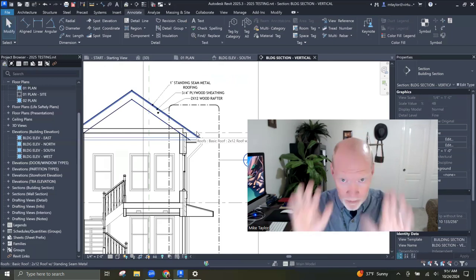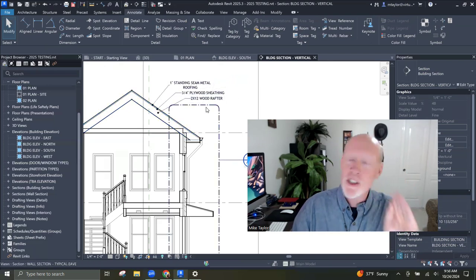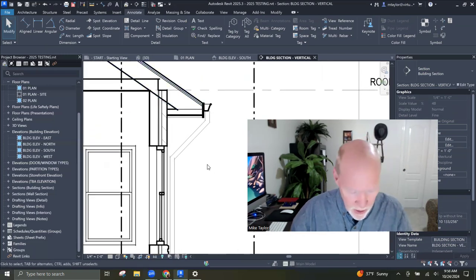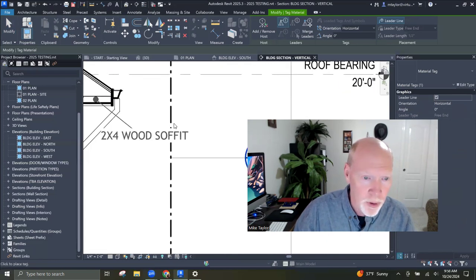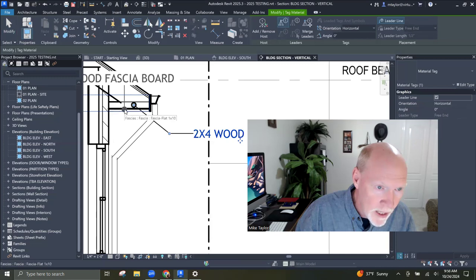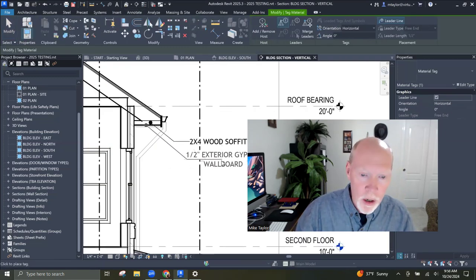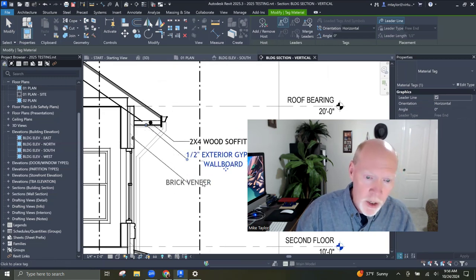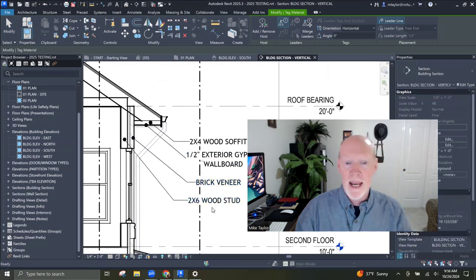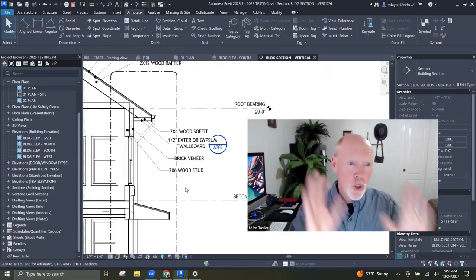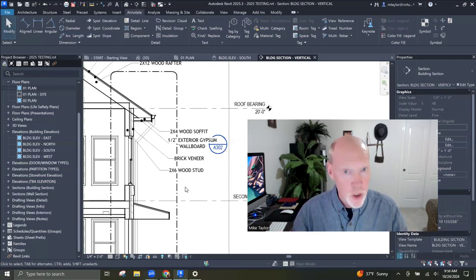If you take the time to name your materials correctly, then material tags work for you in your section. If you come down — here's a section — I can go material tag. Here is a two by four wood soffit. And what is underneath that? Half inch exterior gypsum wallboard. Brick veneer. You see how quick this would be to annotate your project? Two by six wood stud. If you use material tags, you could be annotating your project quite quickly — elevation, section, plan, details, everywhere in your project.